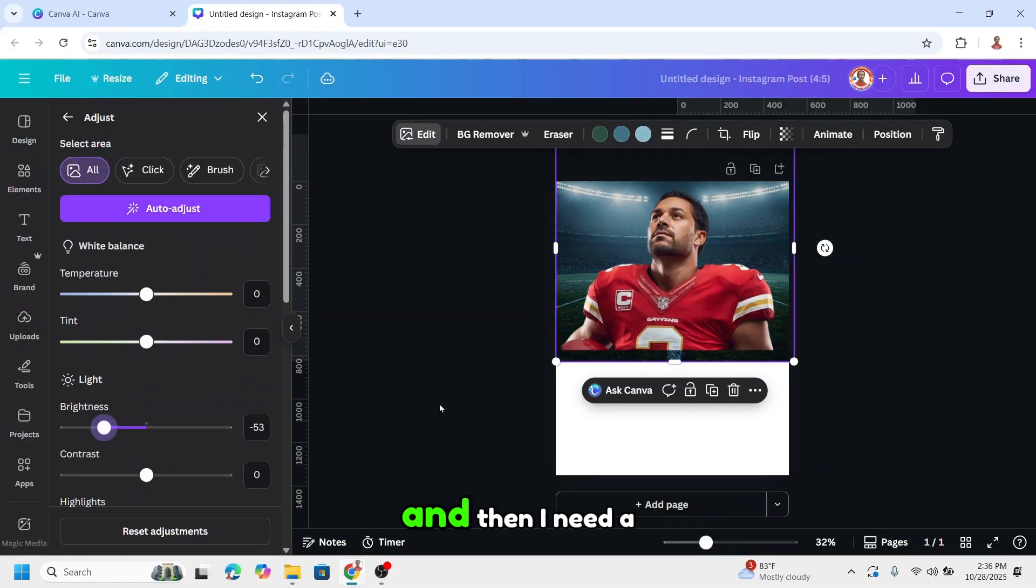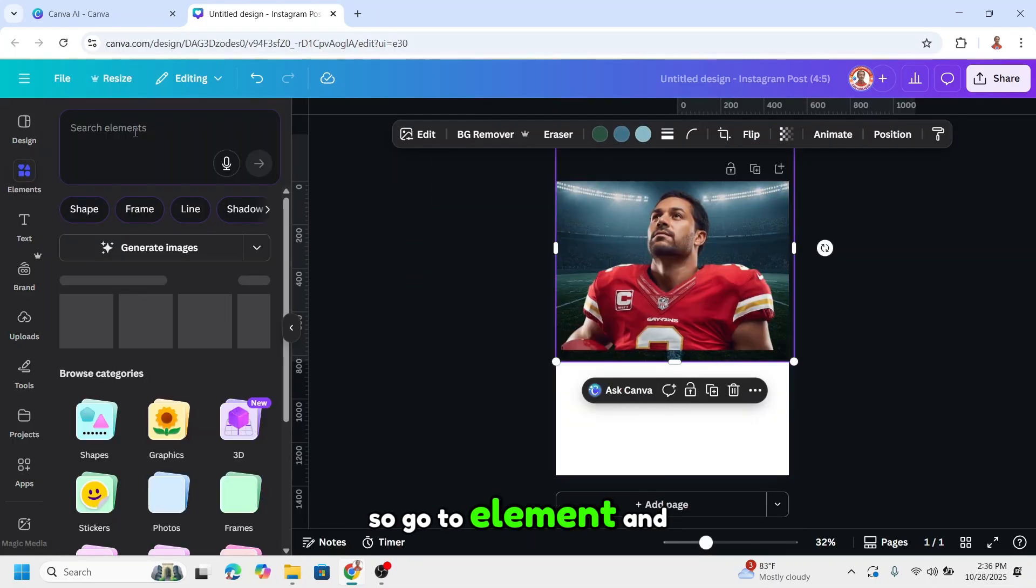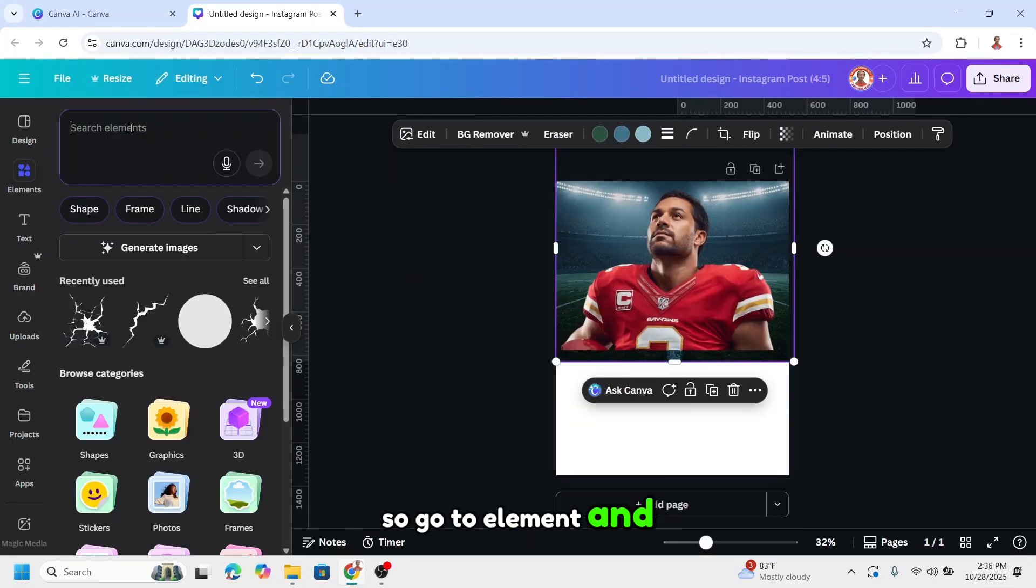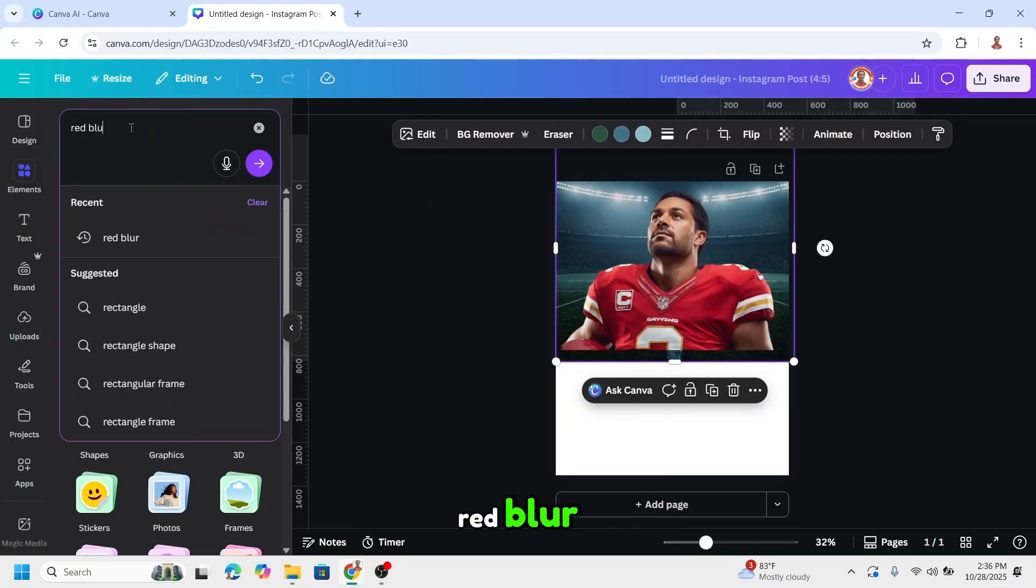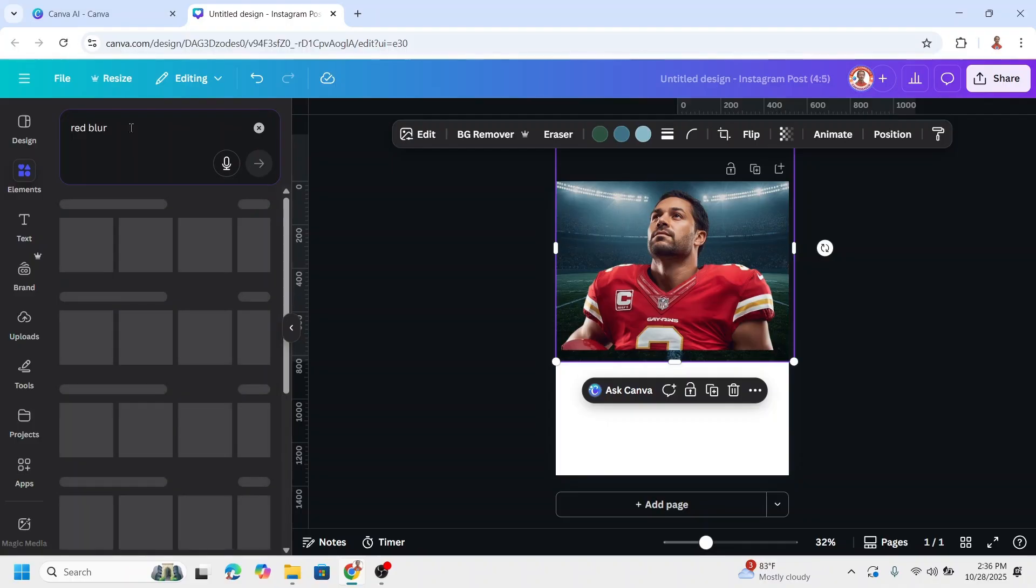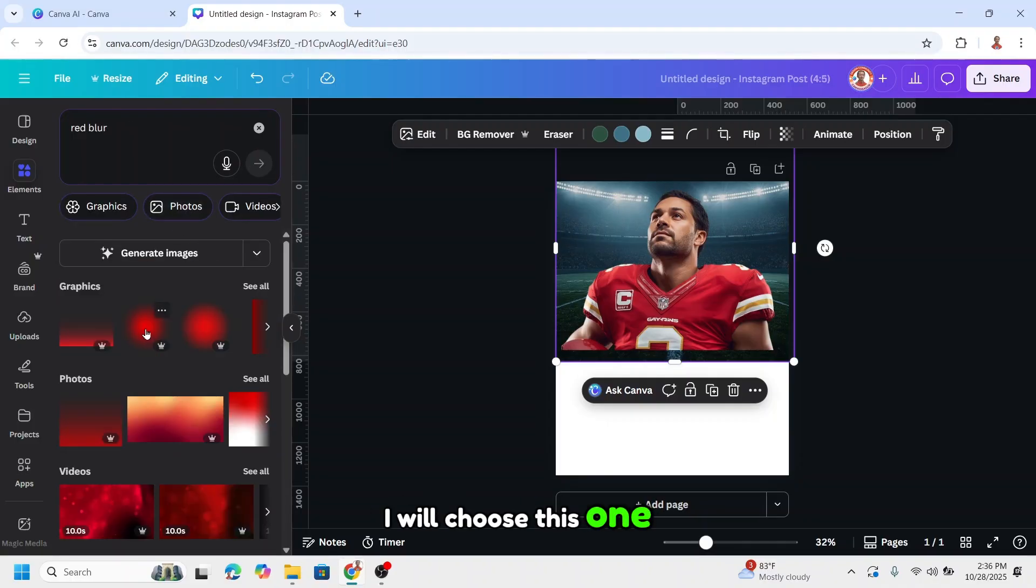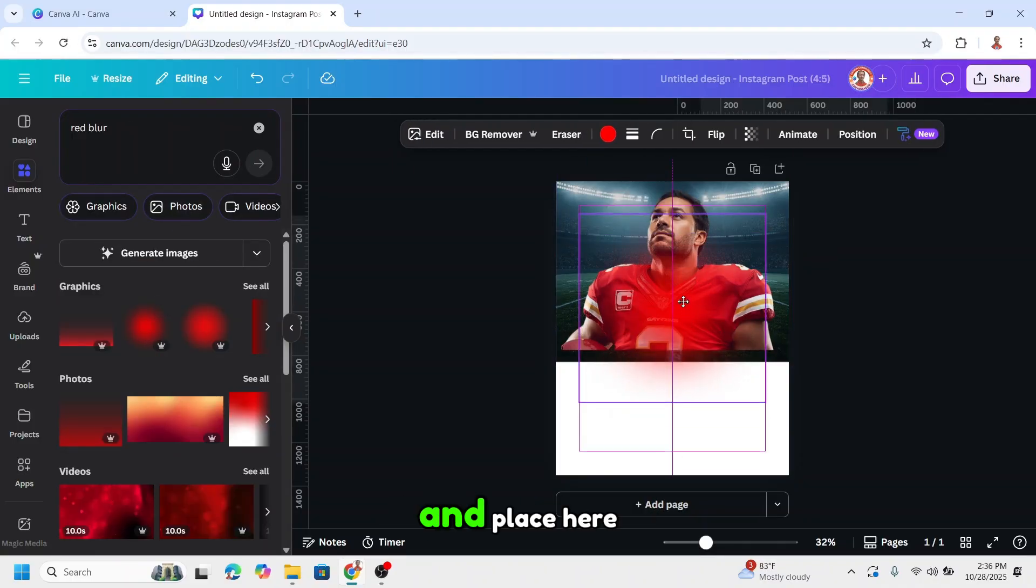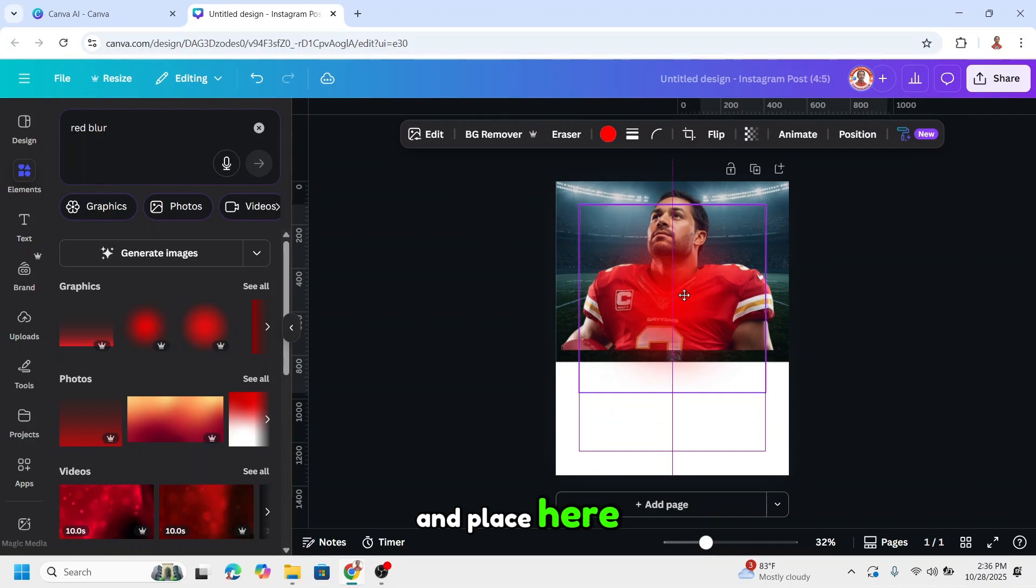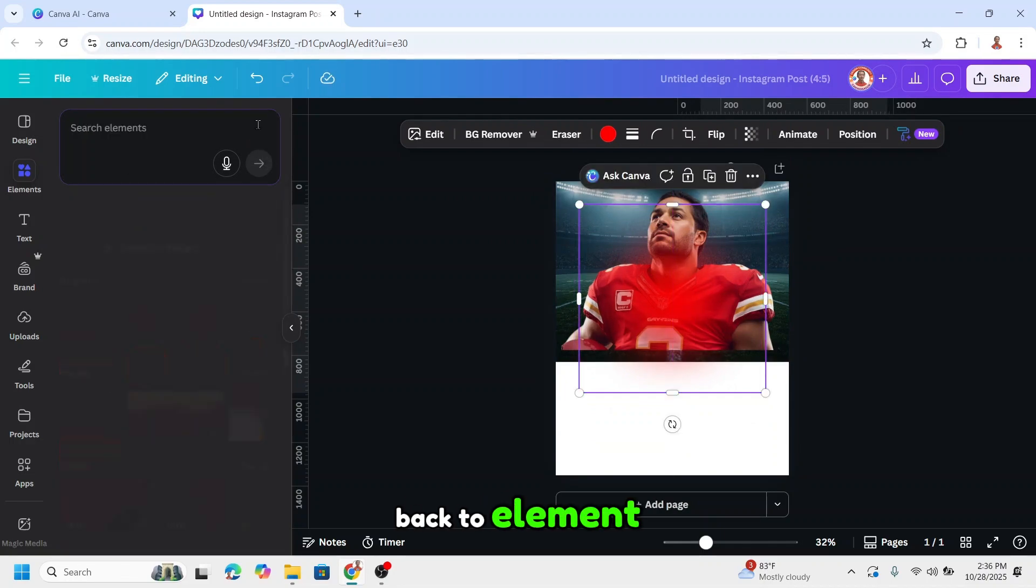Then I need a red effect here, so go to element and type red blur. I will choose this one and place it here.